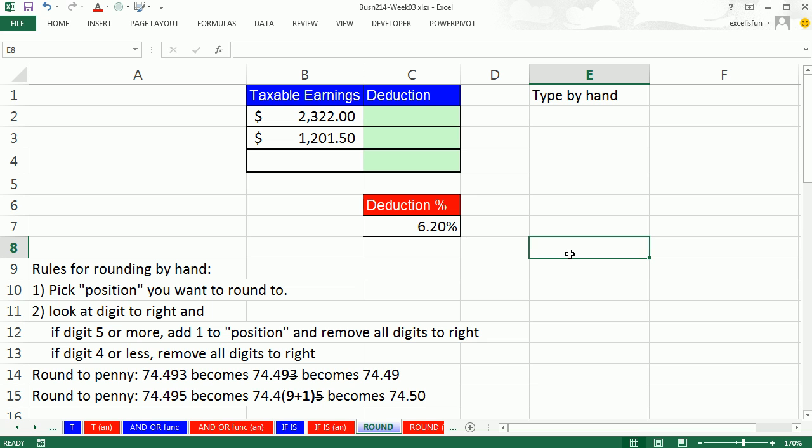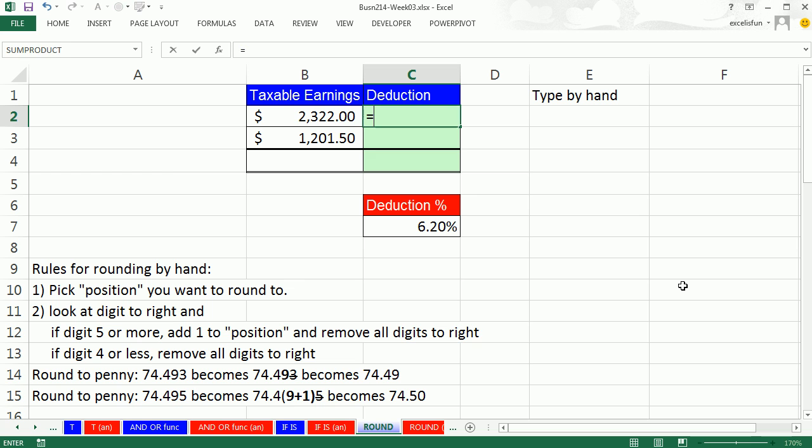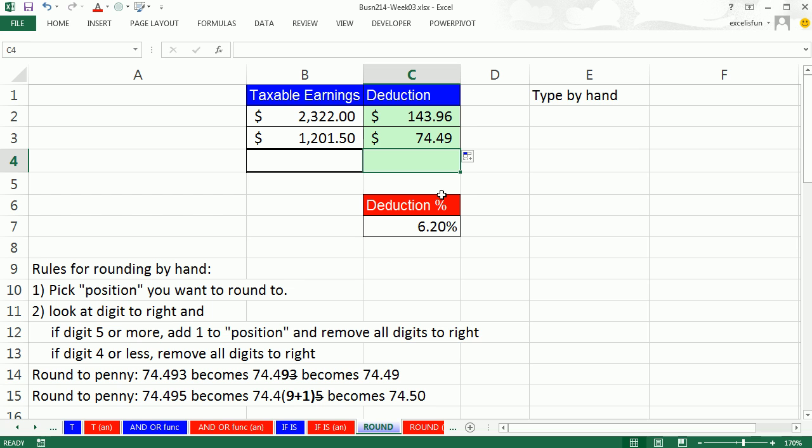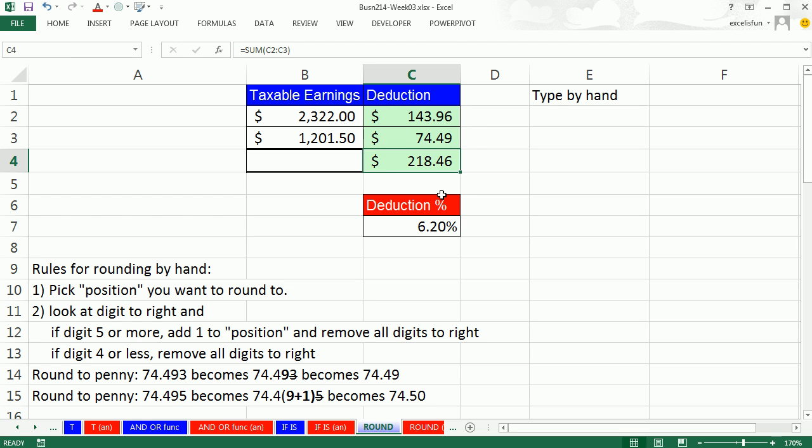It seems so basic, and yet many spreadsheet errors come from not rounding when you should. Let's look at an example here. We have some taxable earnings and a tax rate. I'm going to create a formula equals, one cell to my left, times the tax rate, F4 to lock it, Control-Enter, copy it down. Click in the last cell, Alt-Equals, and I add it up.